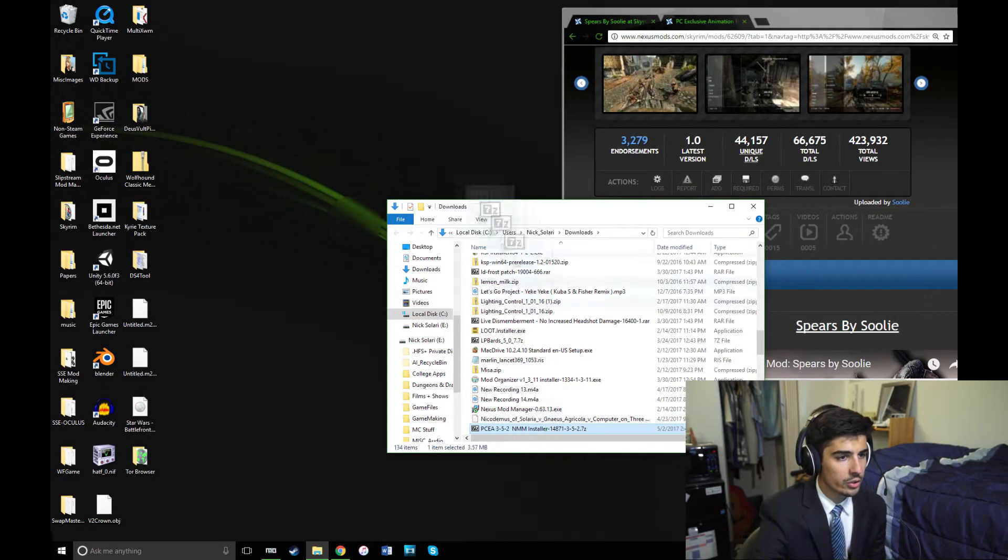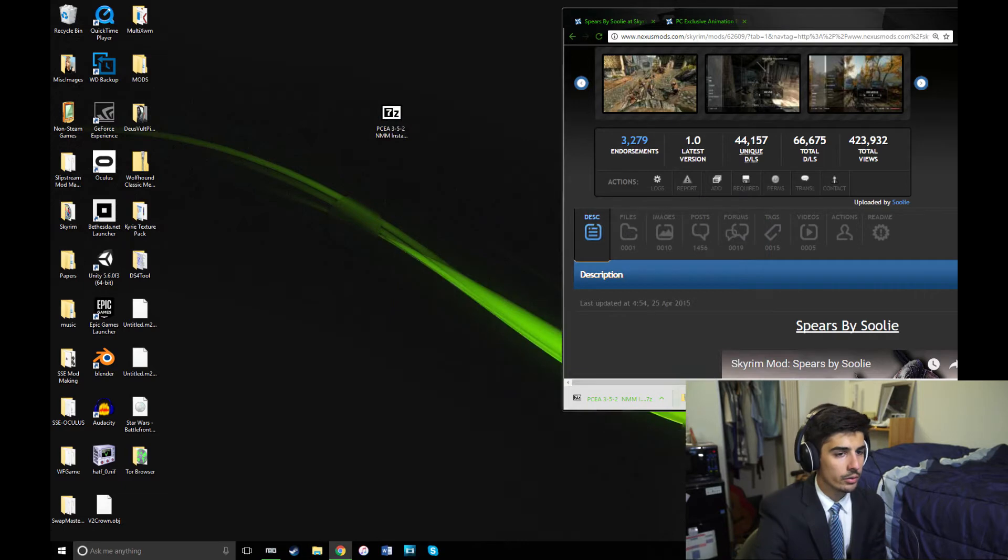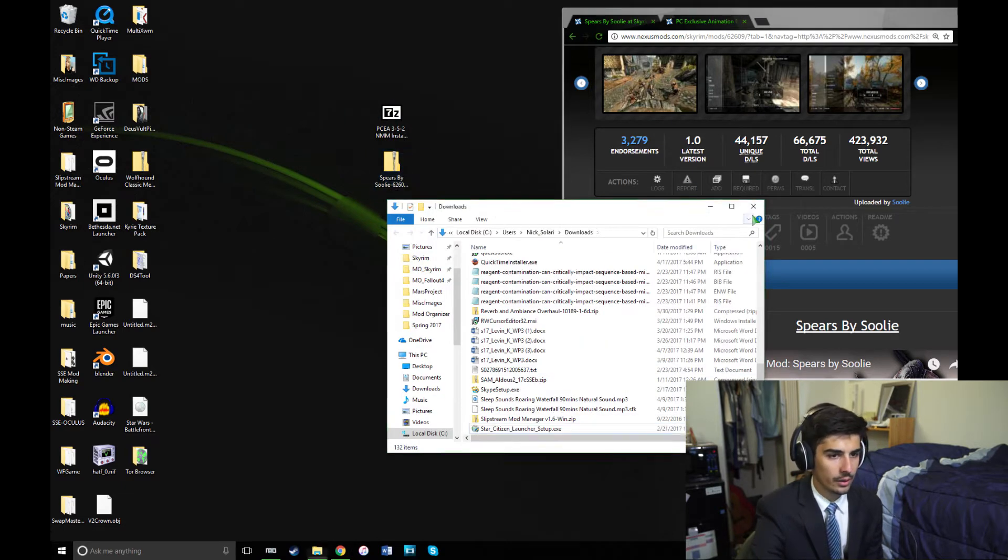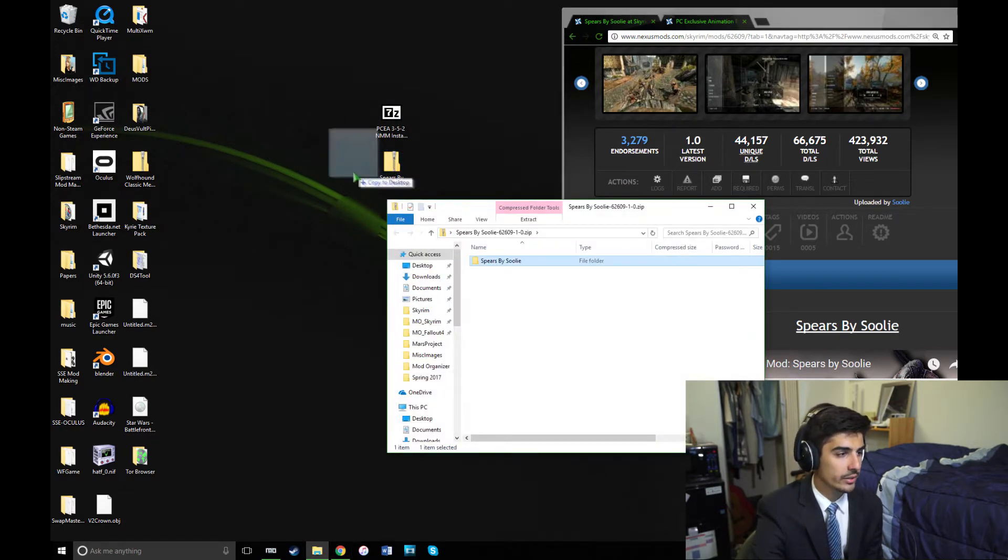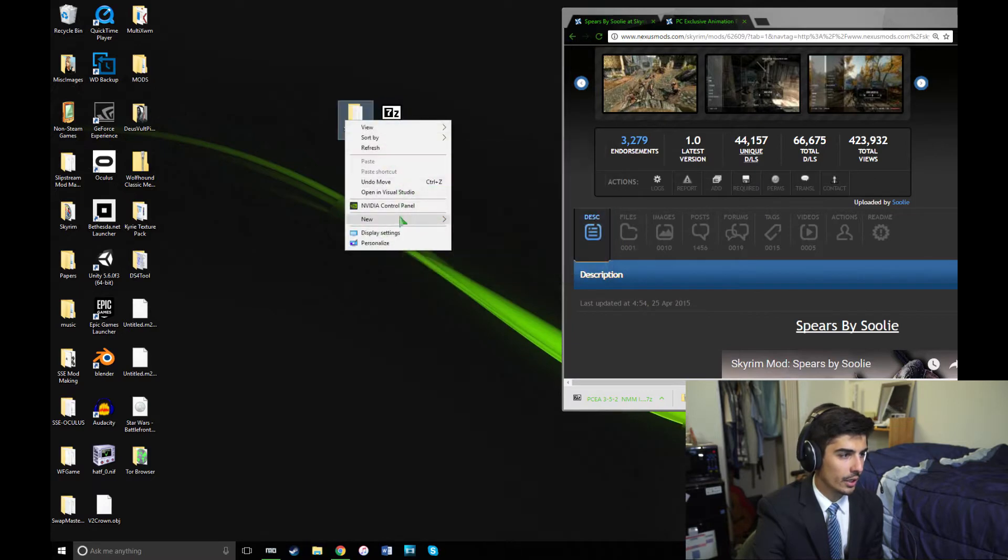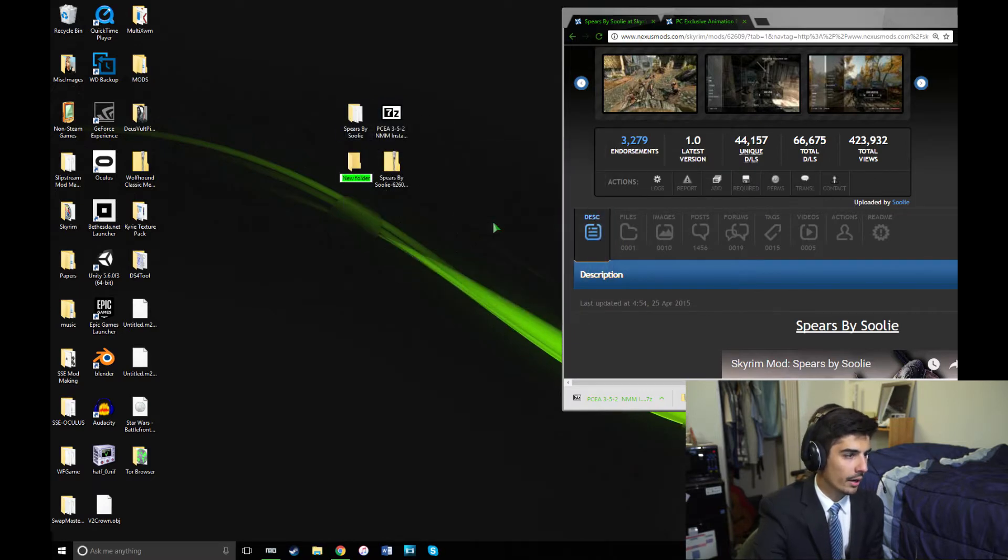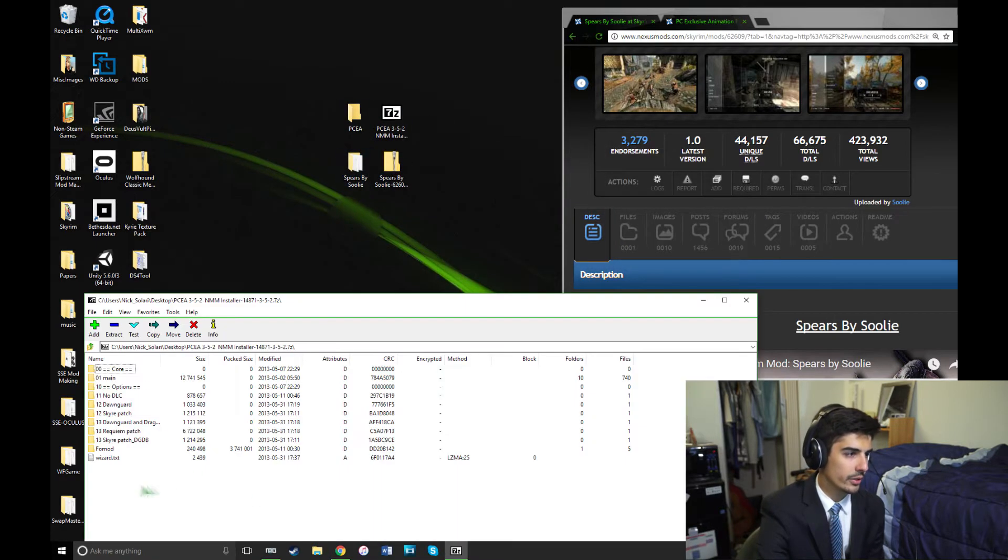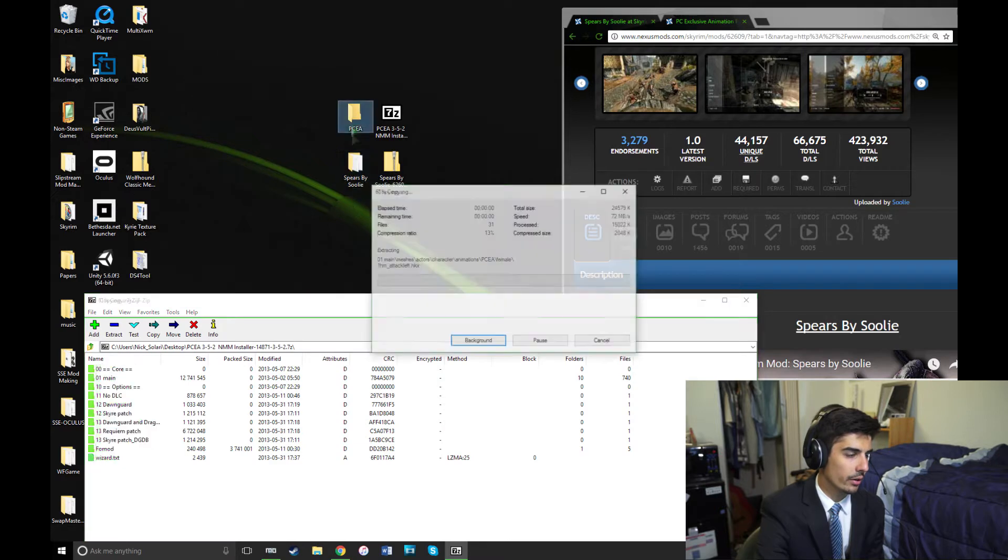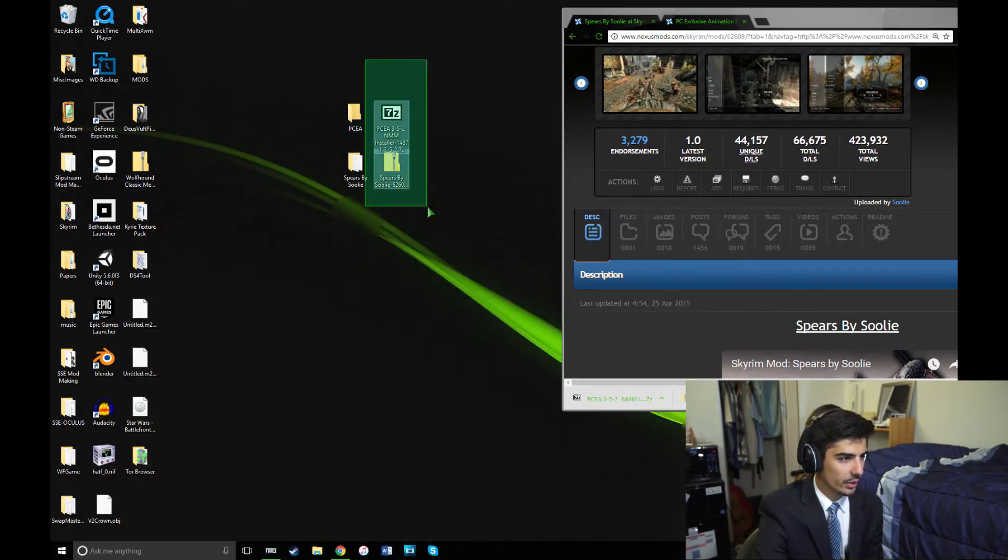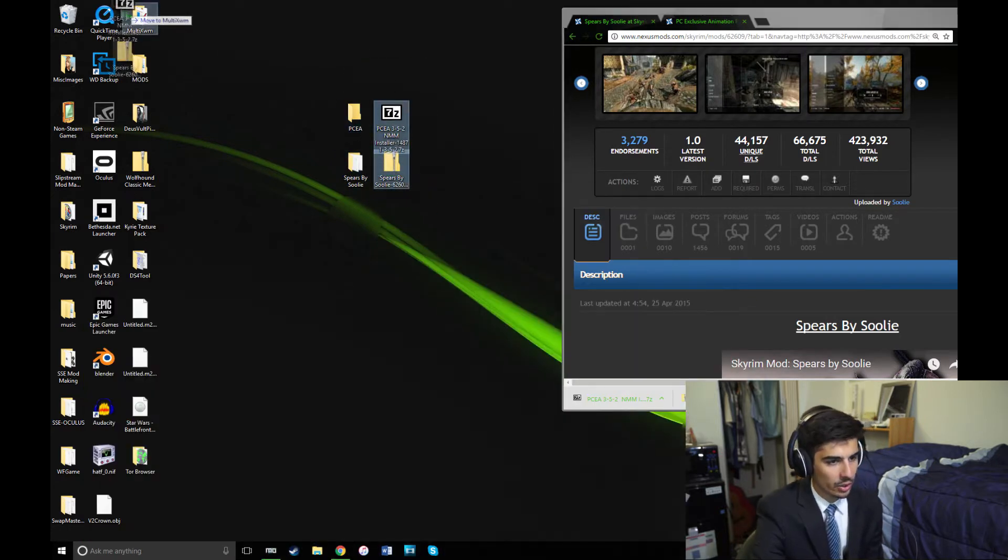Now, you can just drag your downloads to the desktop here, and extract your files into separate folders, and then you won't need the archives anymore. So just extract your files into separate folders, and then you can delete all the archives. Perfect.